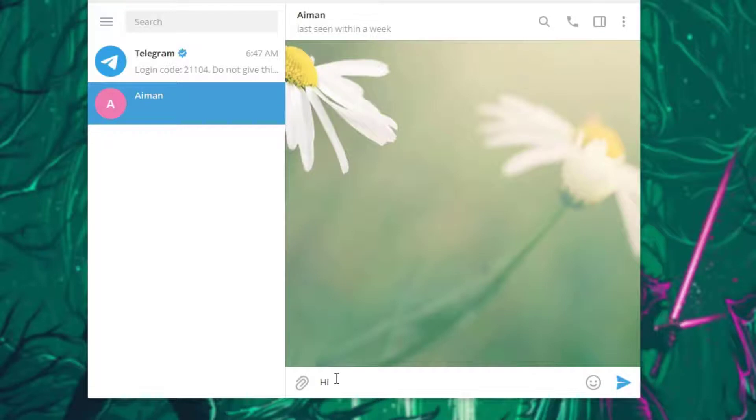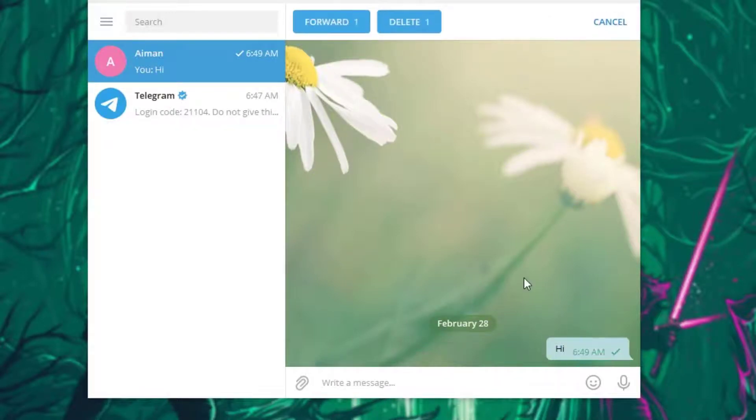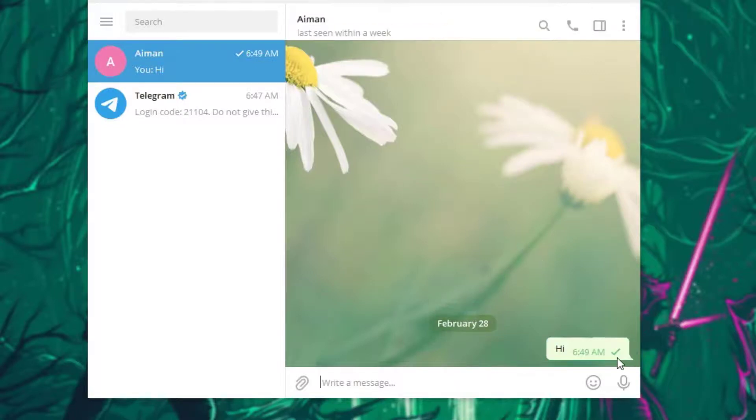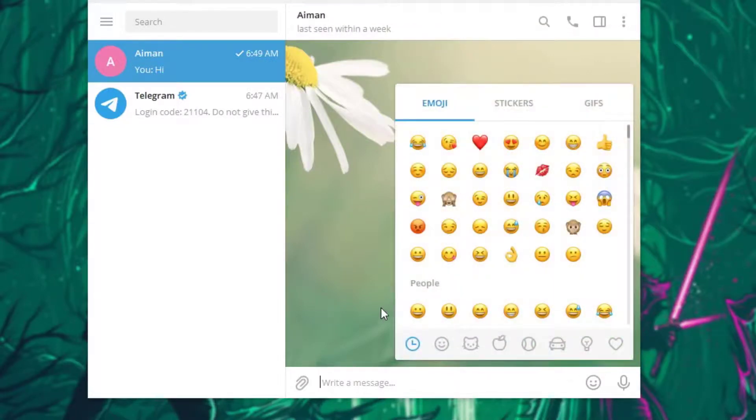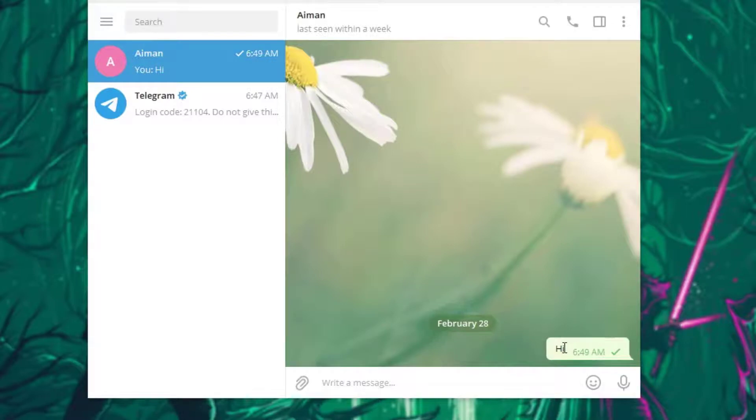As you can see, the text is gonna be sent. But now in order to pin this, however, all you have to do is take your cursor to that message and right click on your mouse.